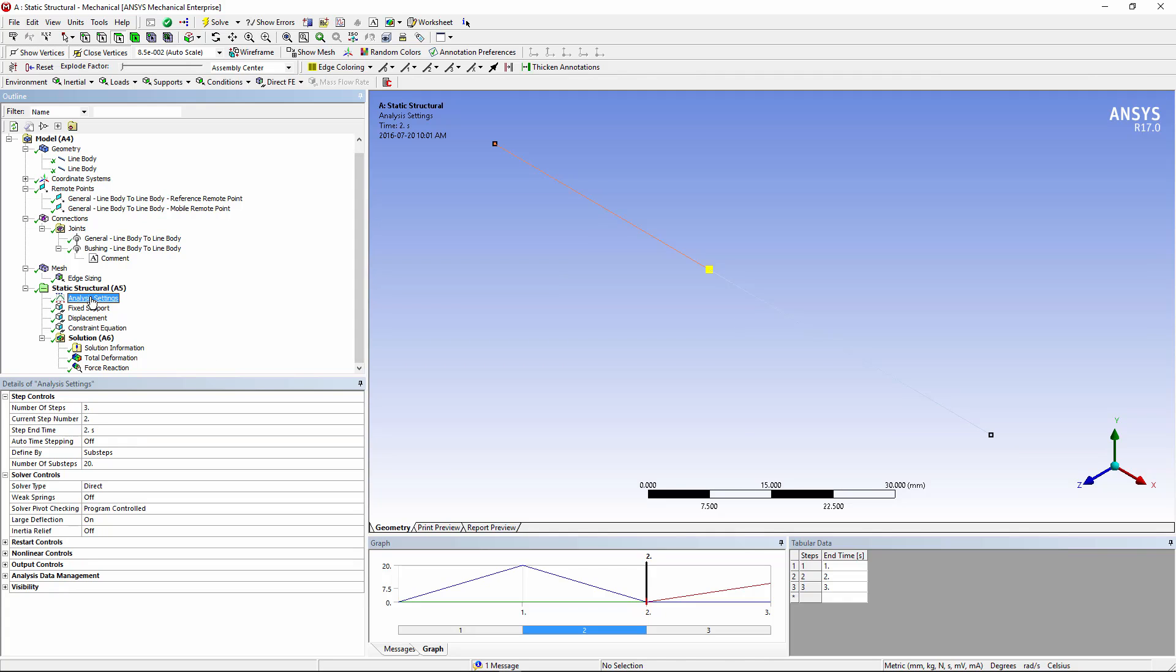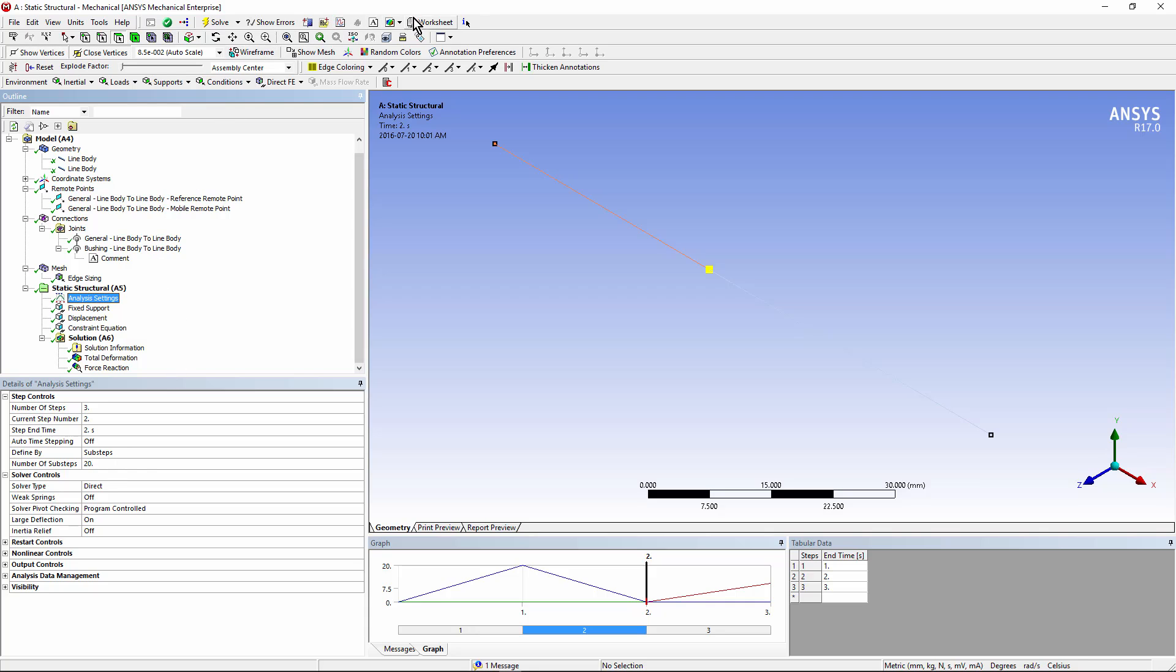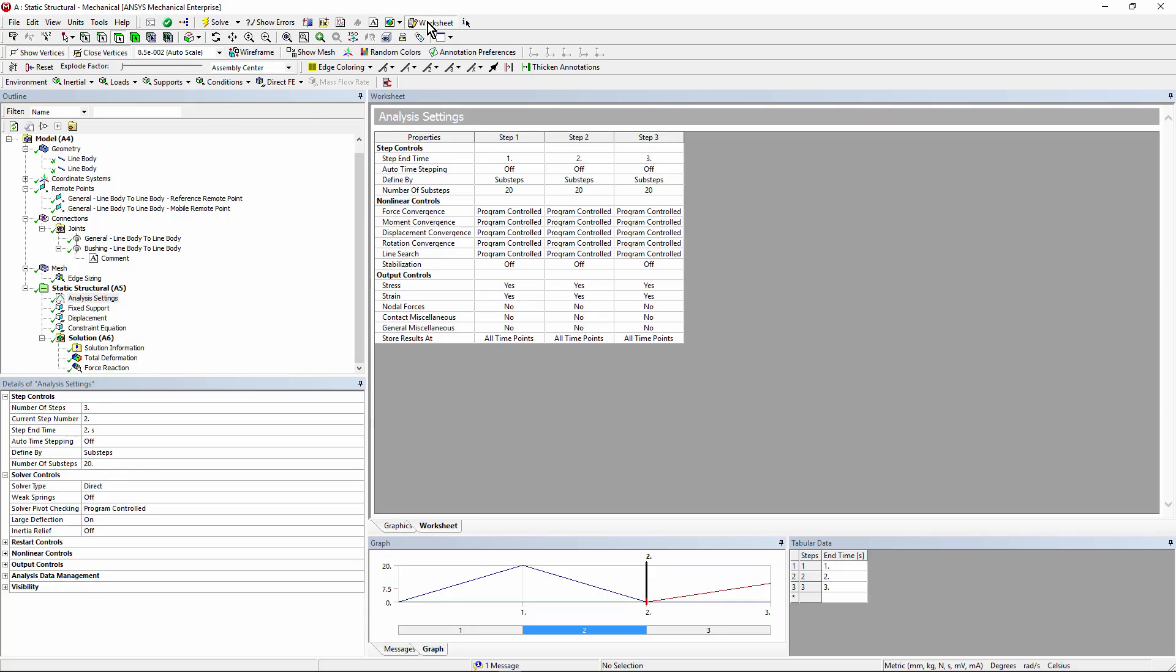Here are my analysis settings. You'll notice I've indicated three load steps. And, because I'm producing large rotations, I've turned on large deflection analysis. In order to track this large displacement, I've indicated 20 sub-steps per load step. Let's go to a worksheet view of my analysis settings. And here you'll see that all three load steps were asked to go through 20 sub-steps.